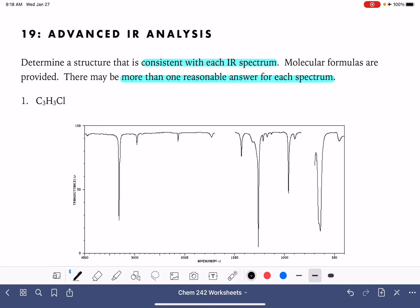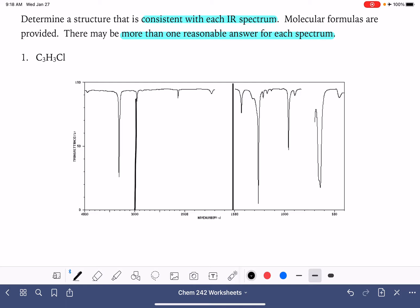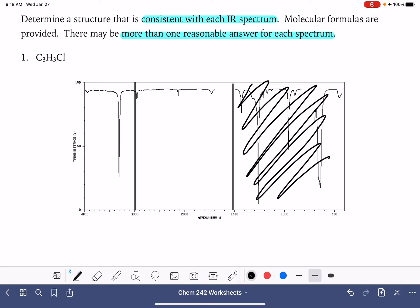Let's start with our first problem. Our formula is C3H3Cl. We're going to begin by drawing lines at 1500 and also at 3000. We want to ignore everything on the right side of the 1500 line. We do want to pay attention to things to the left of the 3000 line. There's a sharp, spiky, strong peak, which is usually an indication of a carbon-hydrogen bond at the end of a triple bond — a carbon-carbon triple bond.